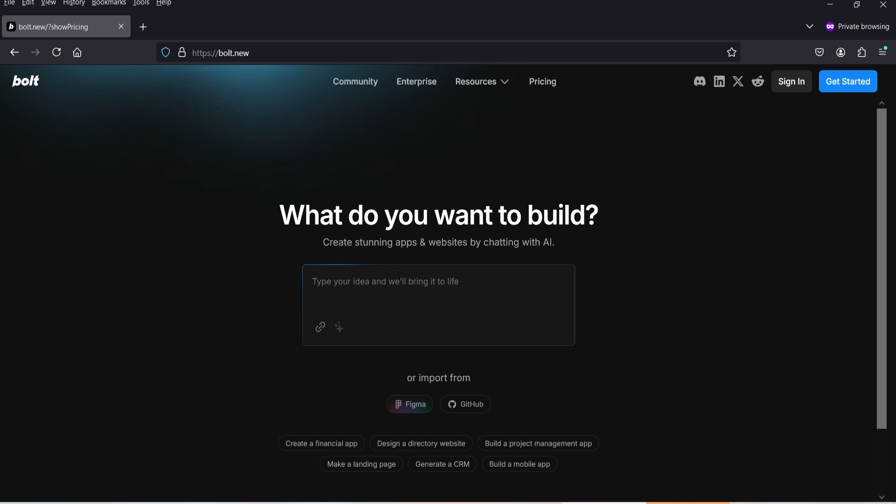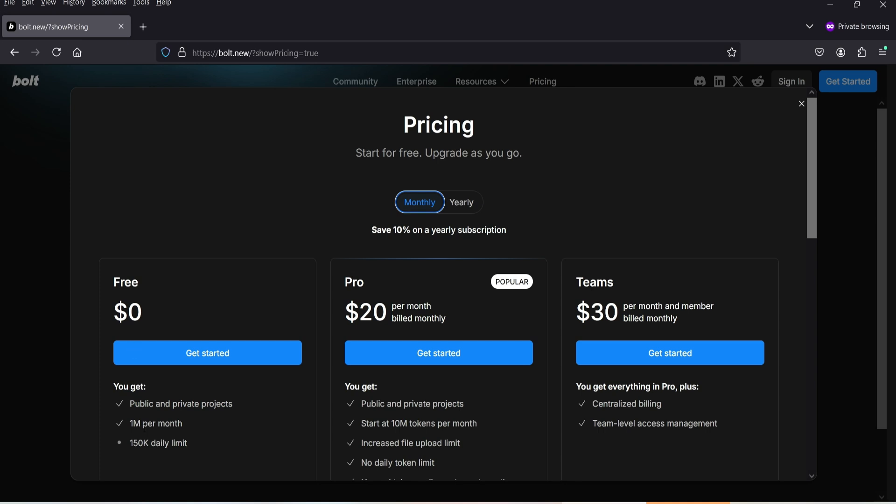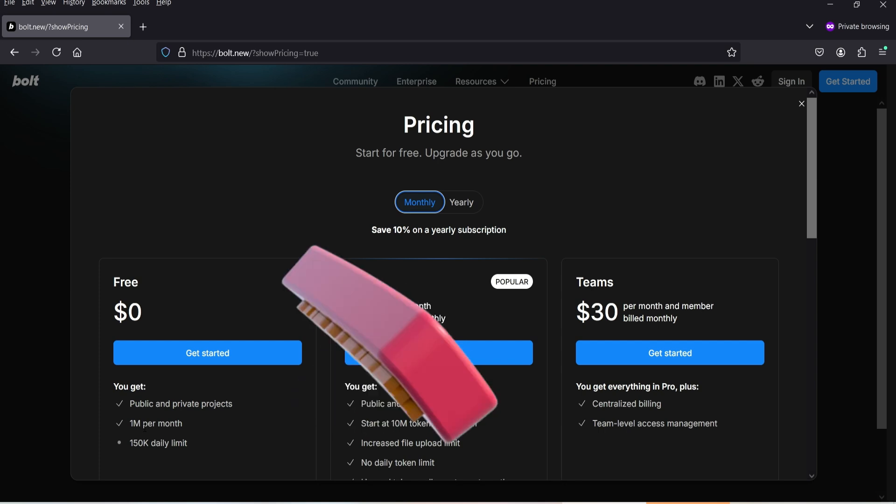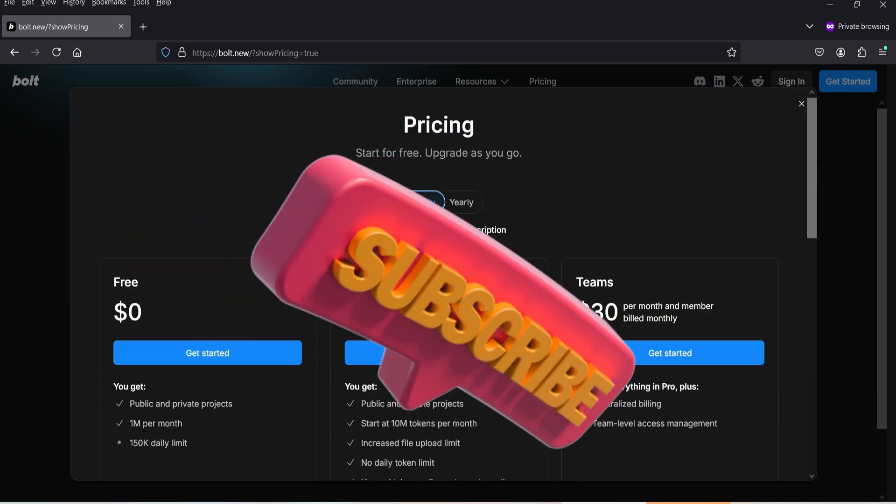I'll show you the detailed prompt I added in Bolt AI to create this website. If you want to create a simple HTML website you can try using Bolt — you can start with a free account which gives you almost 1 million tokens per month. I'm using the Pro plan at $20 per month, which gives 10 million tokens per month with no daily token limits. I'll show you how many tokens it takes to create a simple 9-page HTML website, and also how you can download the HTML files and upload them to your own hosting server.